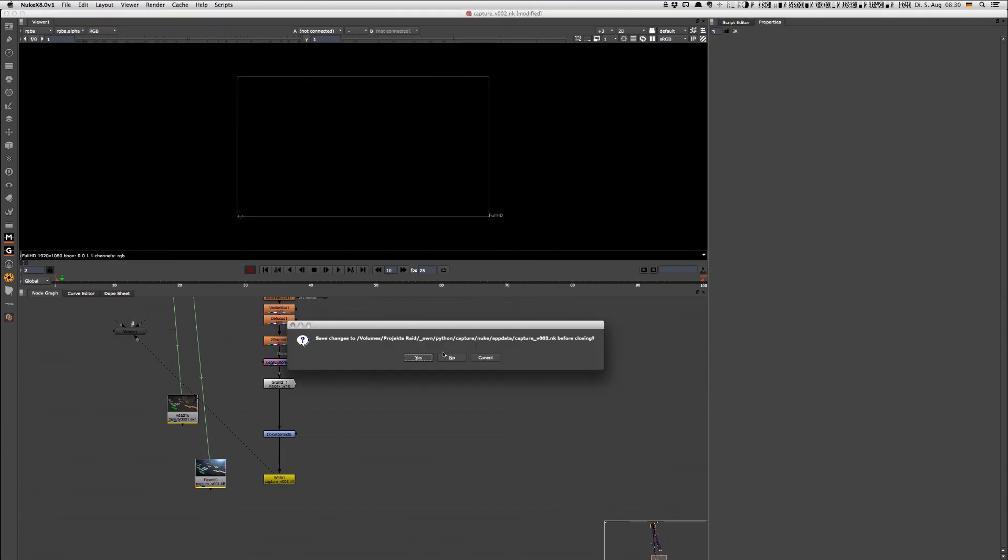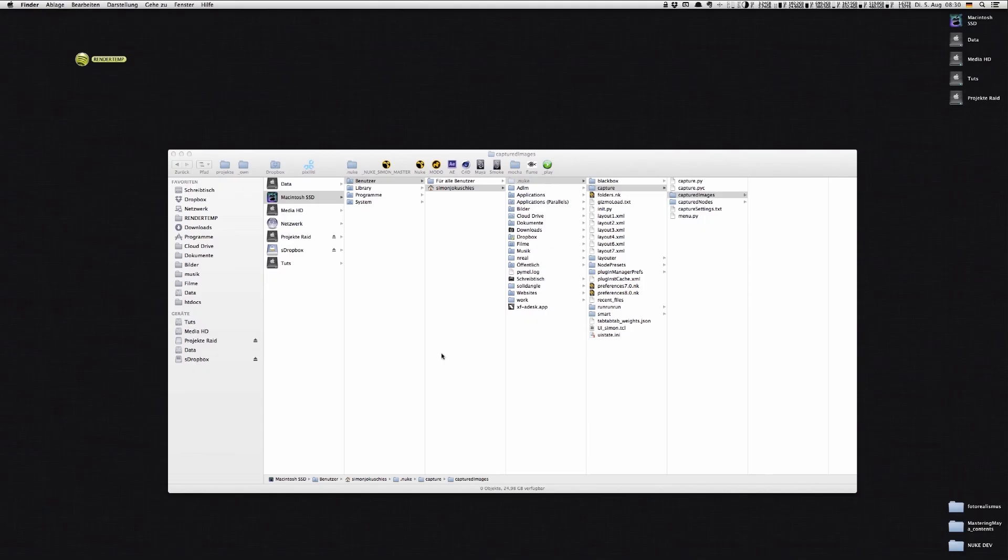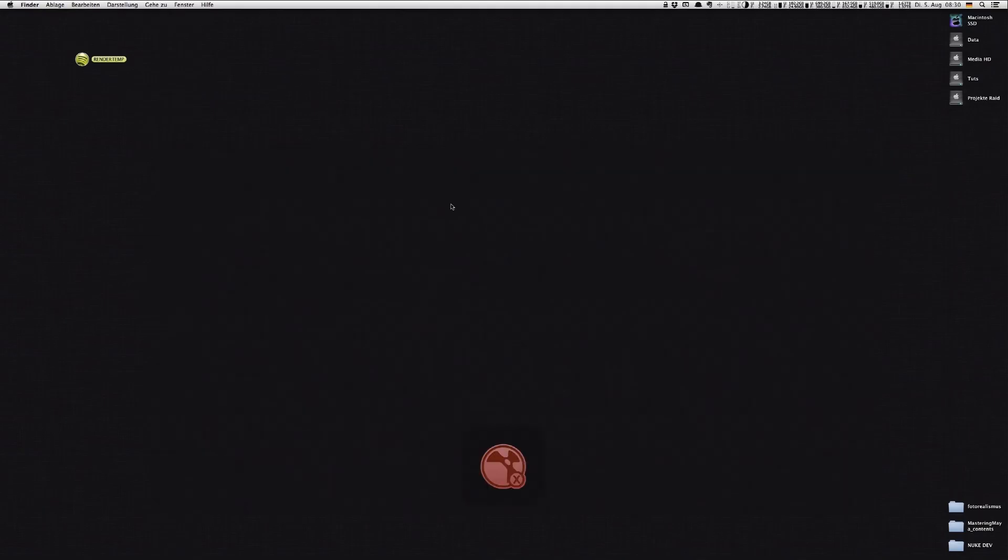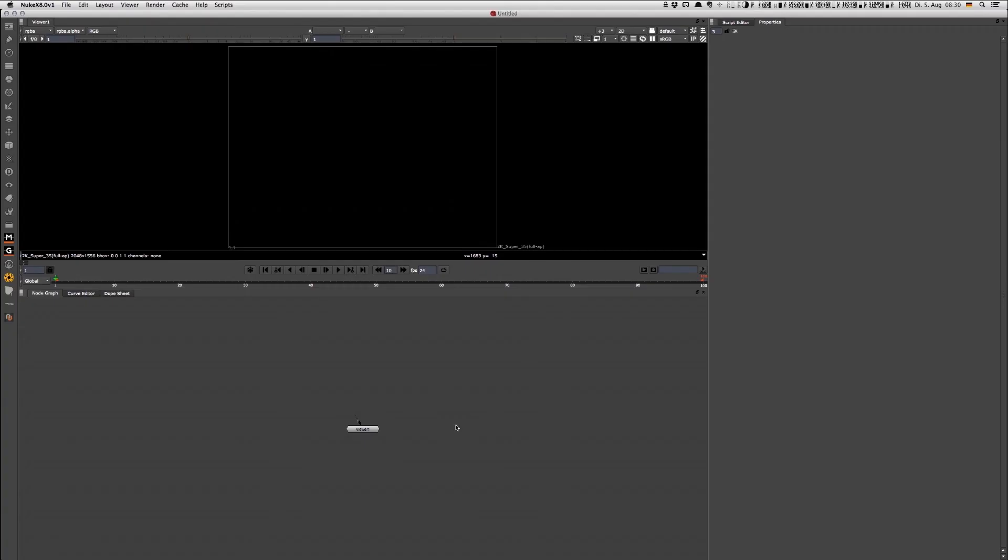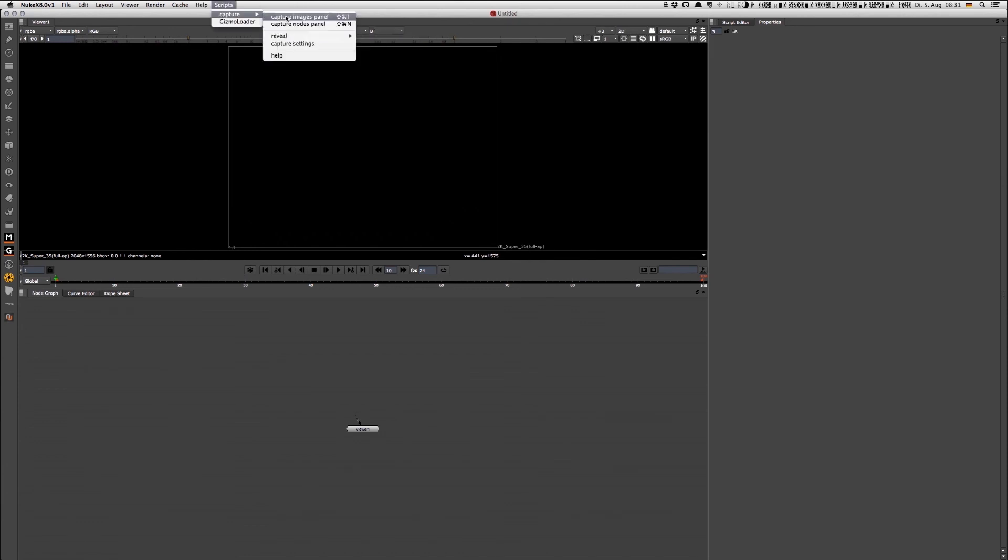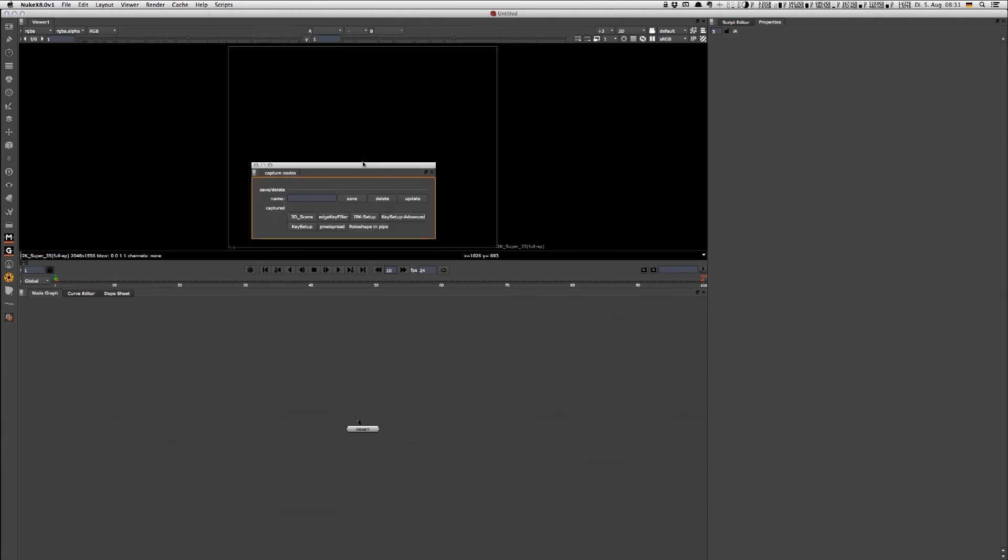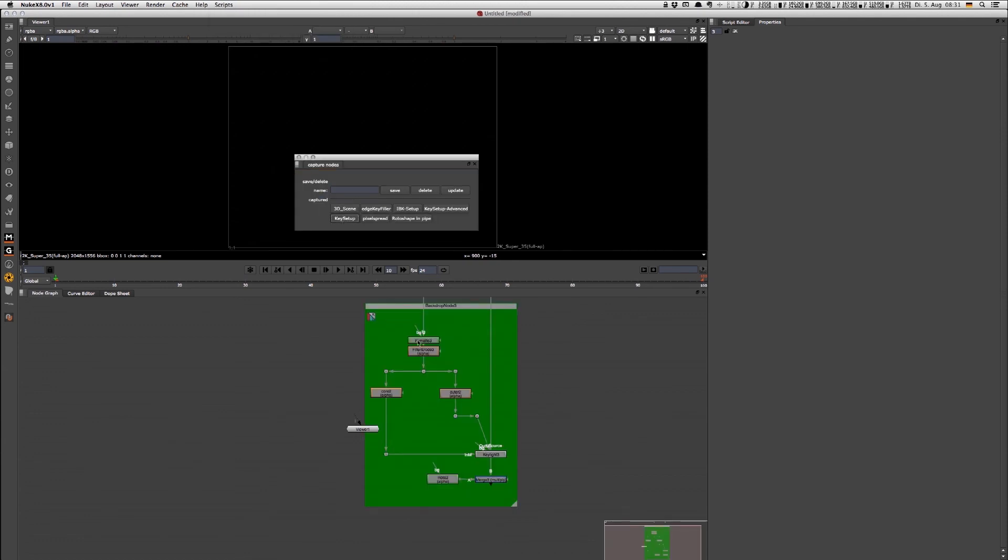Let's now assume that I switched the machine but Captcha is also installed in that machine. Now I can still access the captured nodes because I'm directly referring to that folder and I can quickly create the node setups.